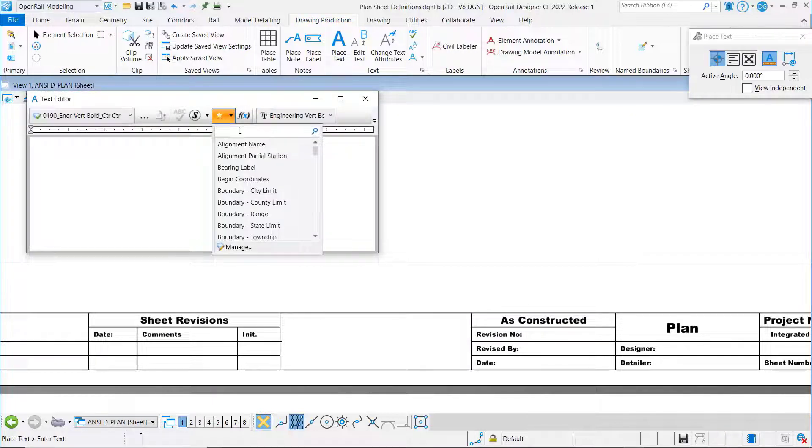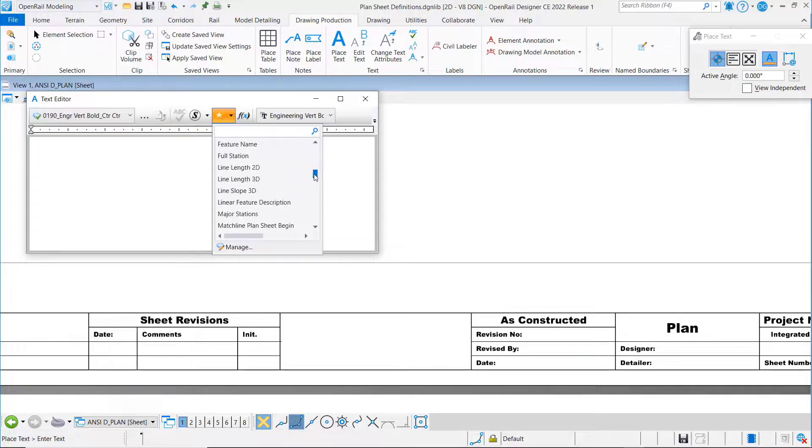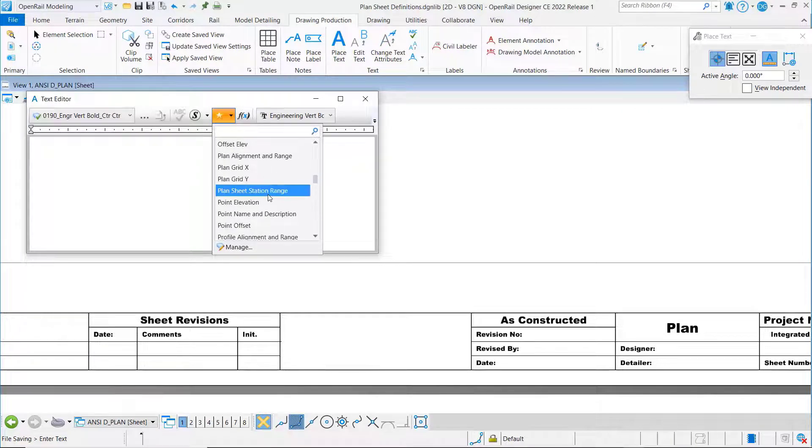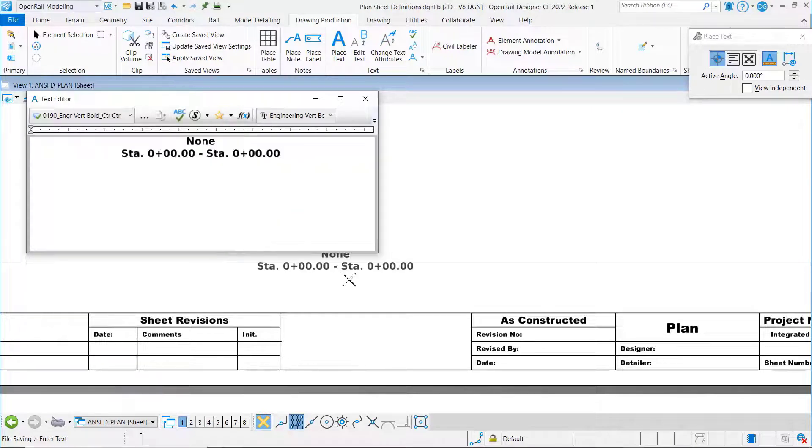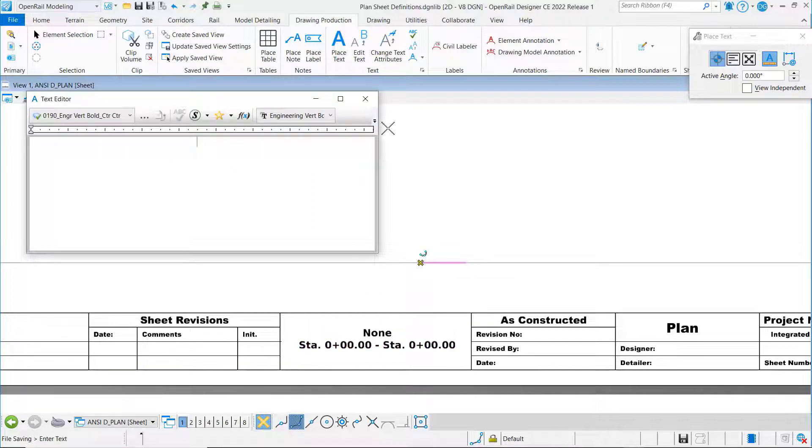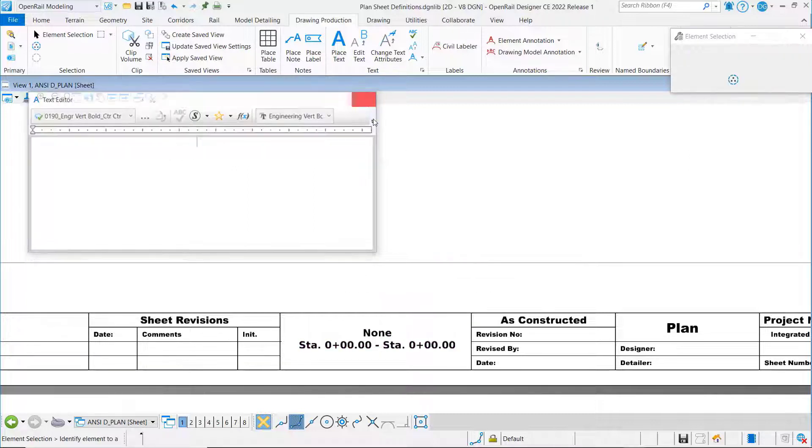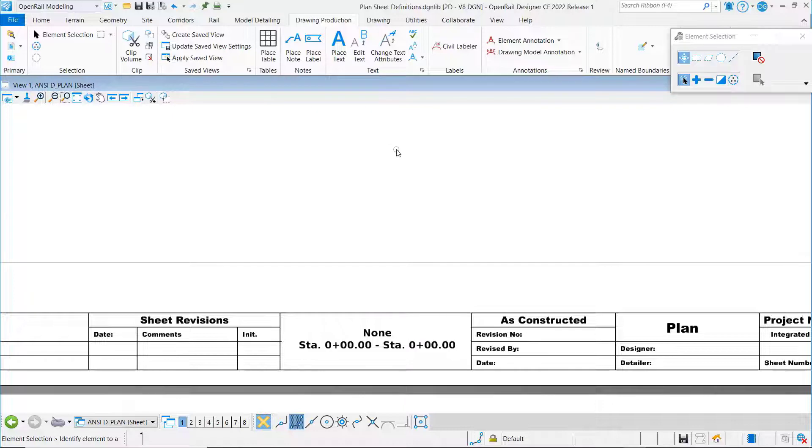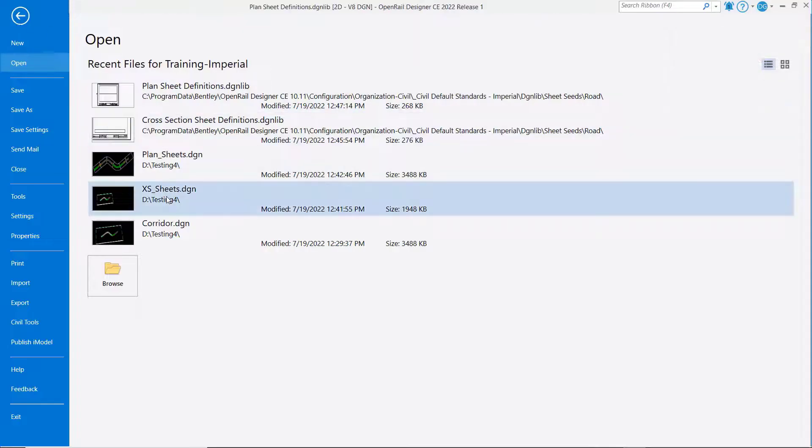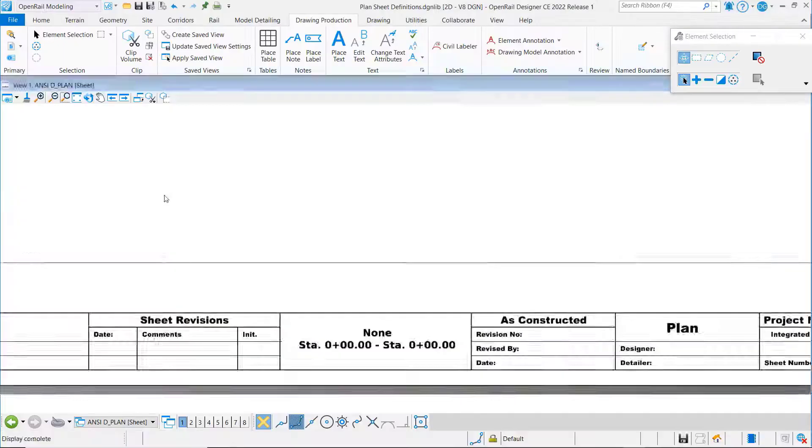Once again we will come down and look for the plan sheet station range. We will set that right in that area right there. Now that we've got that done, let's go cut some cross sections.